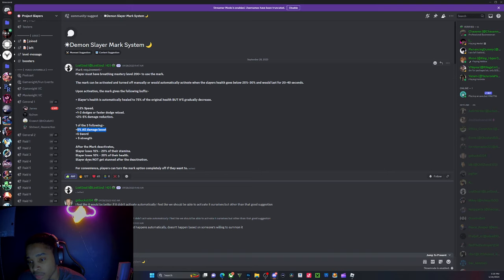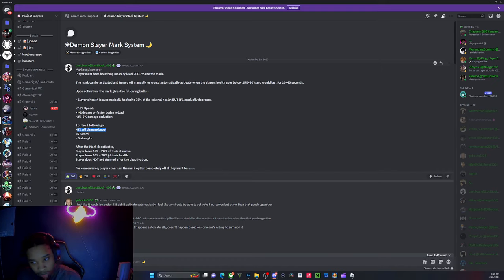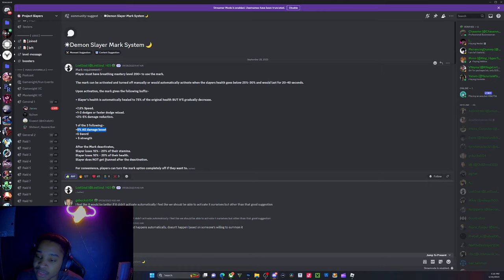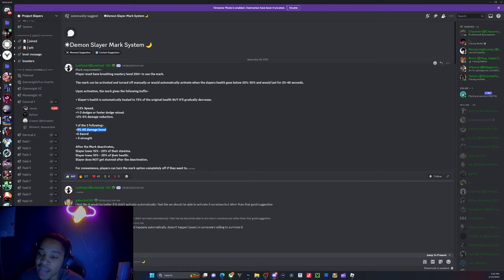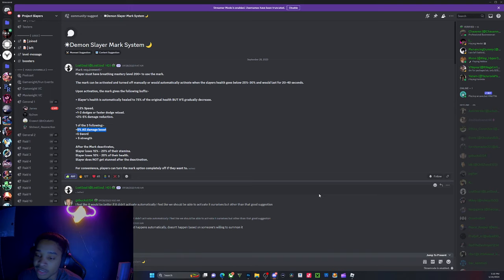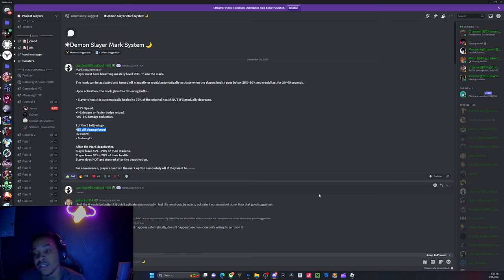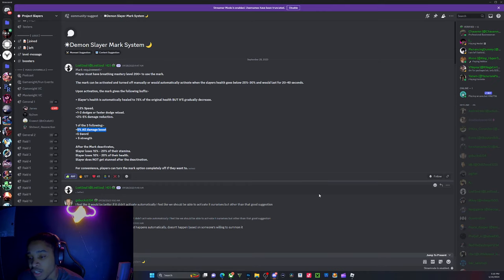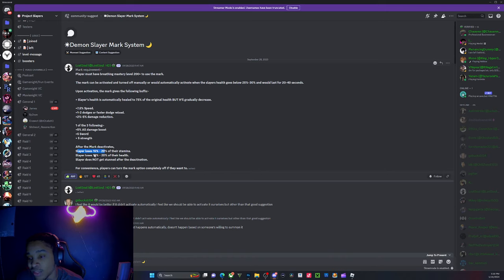I don't know about losing - I mean, I guess that's one way to balance it out. So like they would lose 15 to 20 percent of their stamina and then 10 to 20 percent of their health. Let me know how I feel about this.